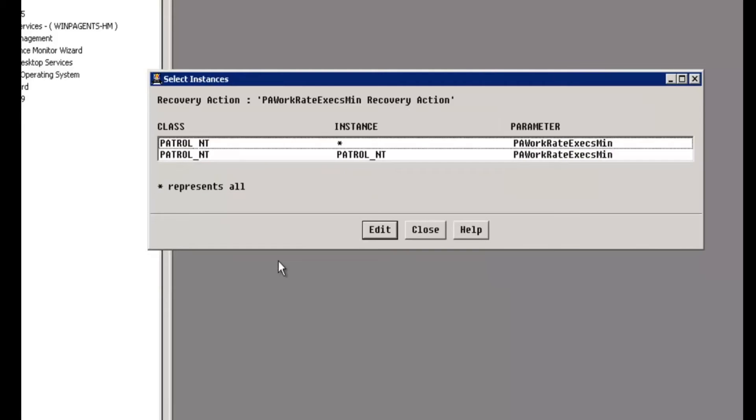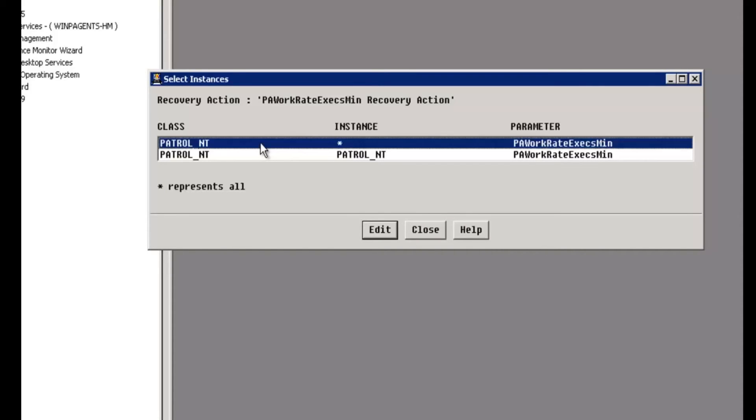If we click accept on that, you'll see there are two instances here. All we really care about is the top instance. There's only going to be one instance anyway because this only applies to the patrol agent. So we'll choose that one, click edit,